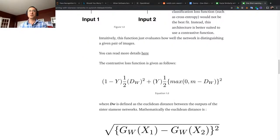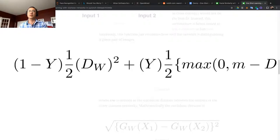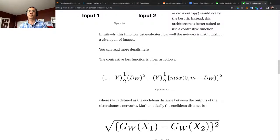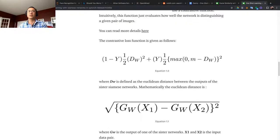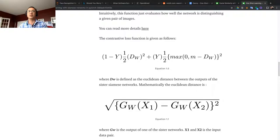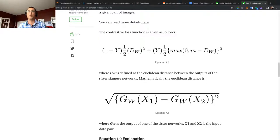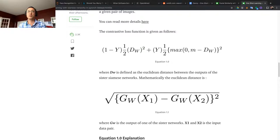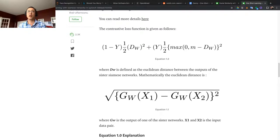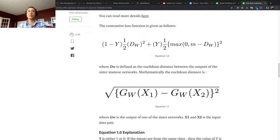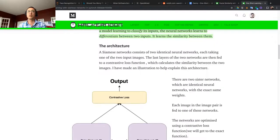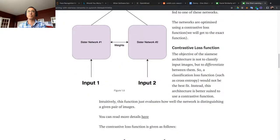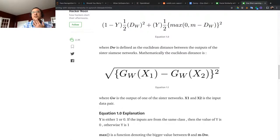The contrastive loss function is given as follows: one minus Y times one-half Dw squared plus Y of the maximum of zero comma M minus Dw squared. Dw is defined as the Euclidean distance between the two outputs of the Siamese networks. Mathematically, Euclidean distance is the square root of Gw times X1 minus Gw times X2 squared. Gw is the output of one of the sister networks, and X1 is the input of the data pair.